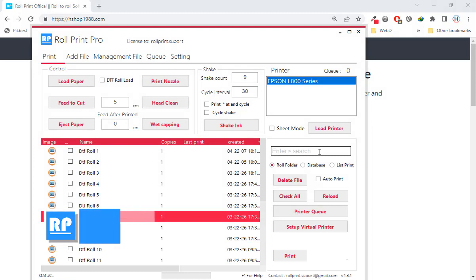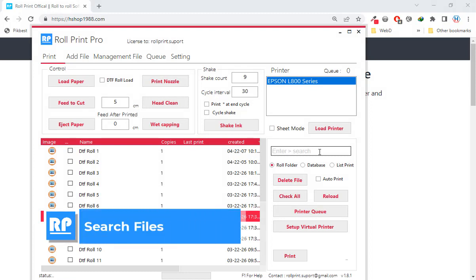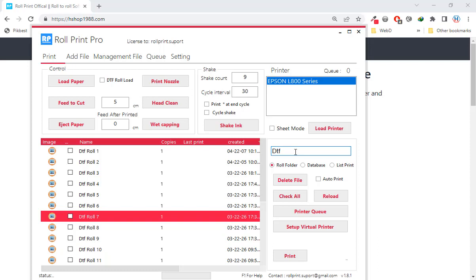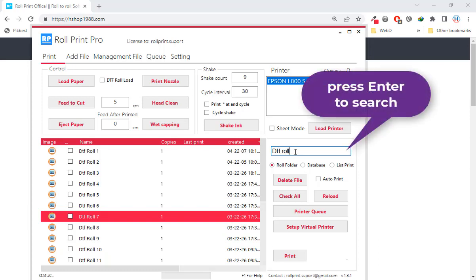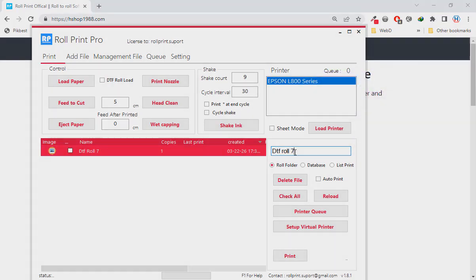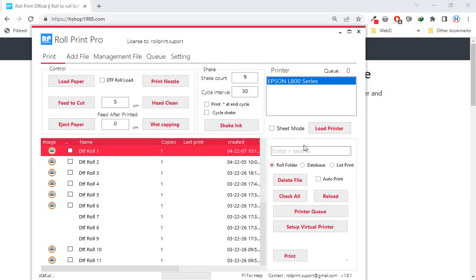Second feature: search file role folder. Now you can search both role folder and database. Type the keyword in the text box and press enter to search.